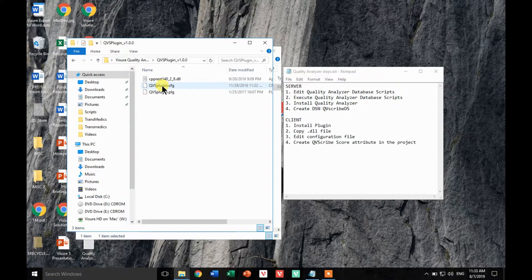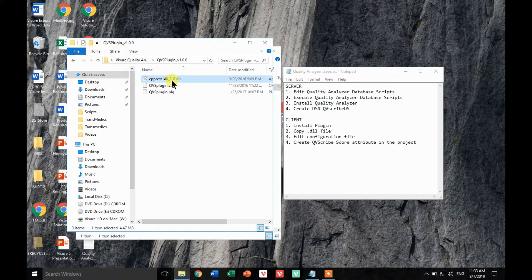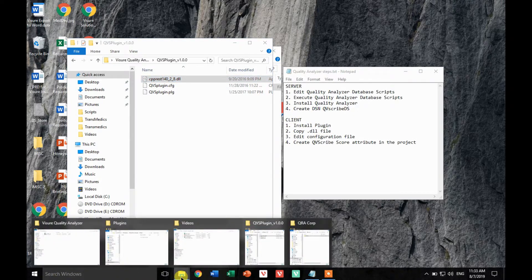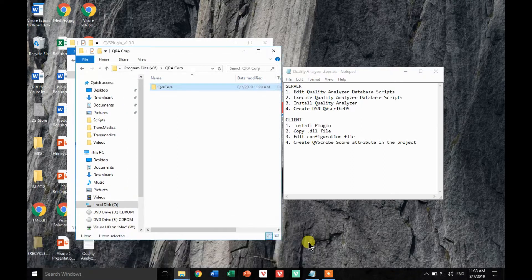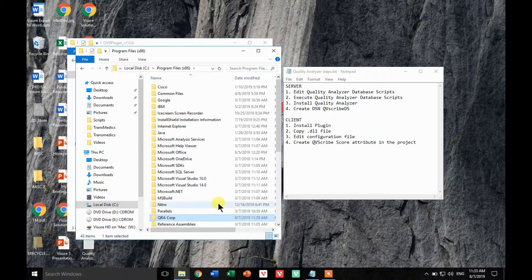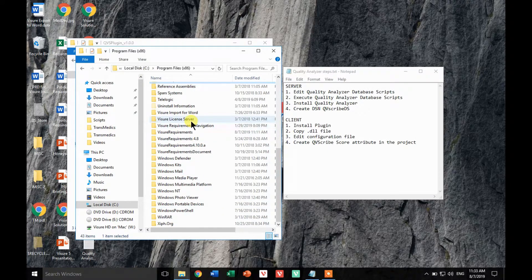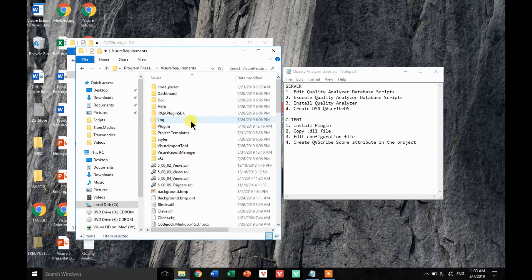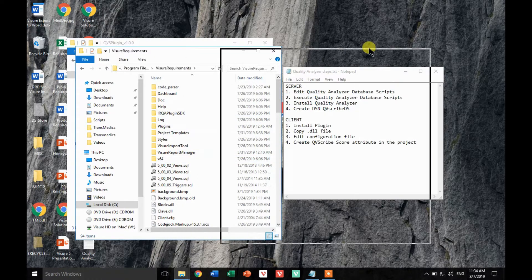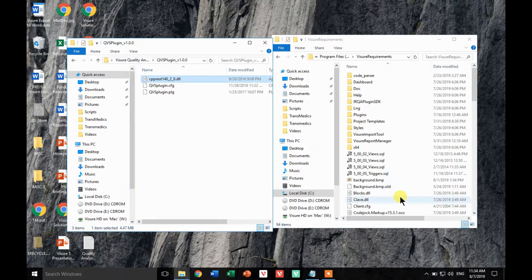In here we have three files: one is the actual plugin, one is the configuration, and a DLL that needs to be installed in Vischer. Let's start with that — first, let's copy the DLL into the Vischer installation folder. Let's go to Program Files, Visual Requirements, and copy this file there — as simple as that.